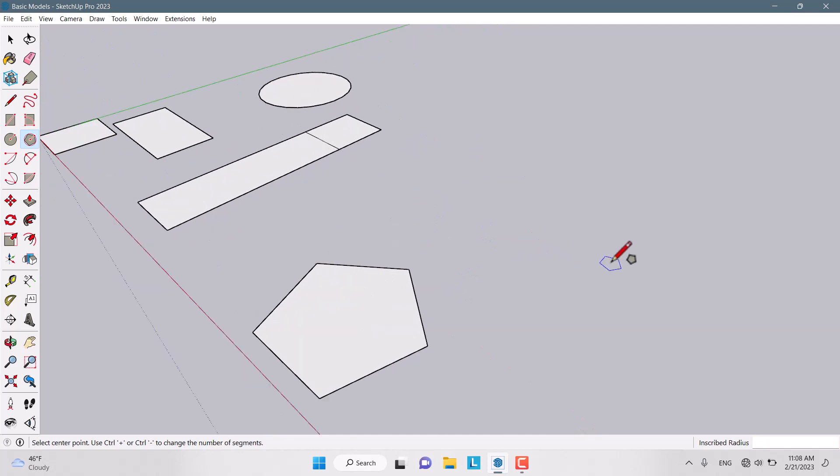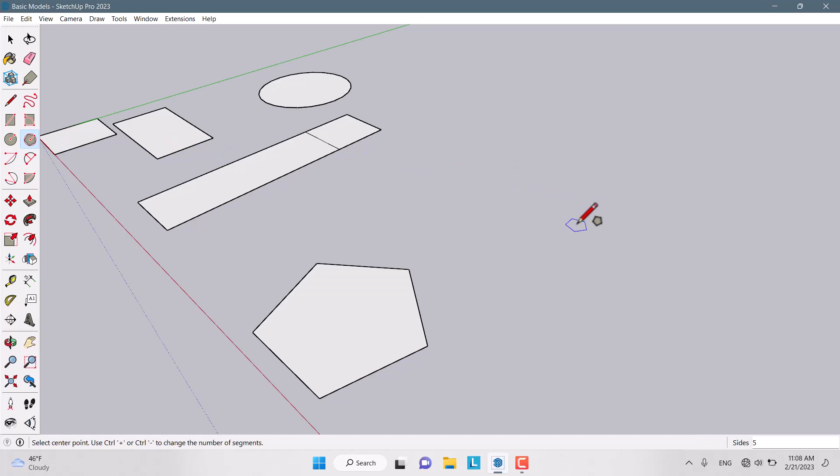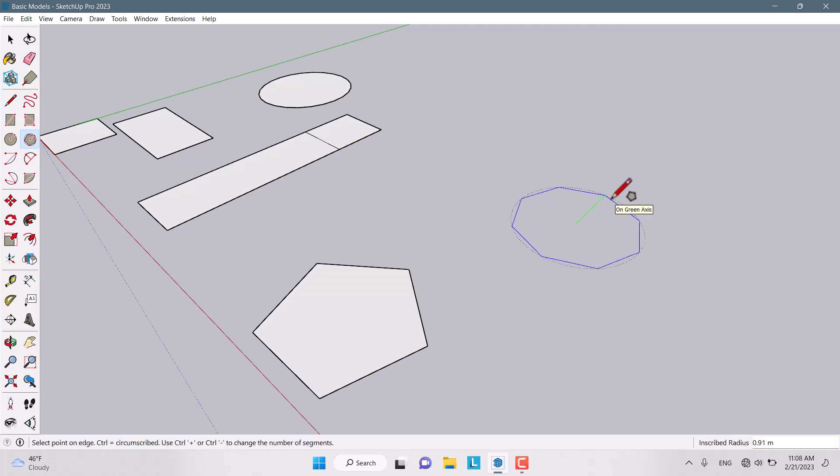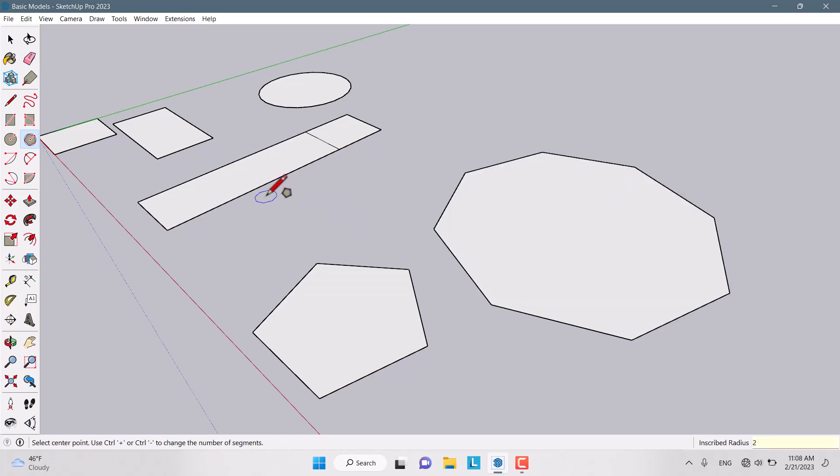For example, if we want a polygon with eight sides, I click on Polygon again, type 8 on my keyboard, press Enter, click on the environment, and increase the radius to 2 meters. Now we have a polygon with eight sides.